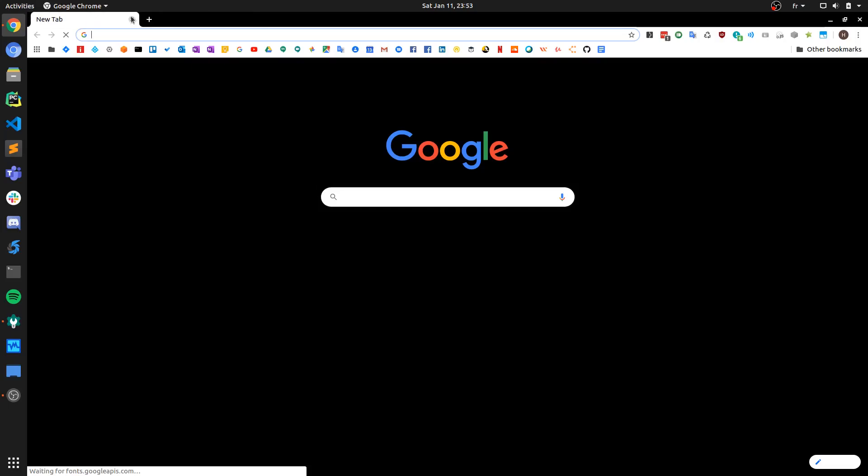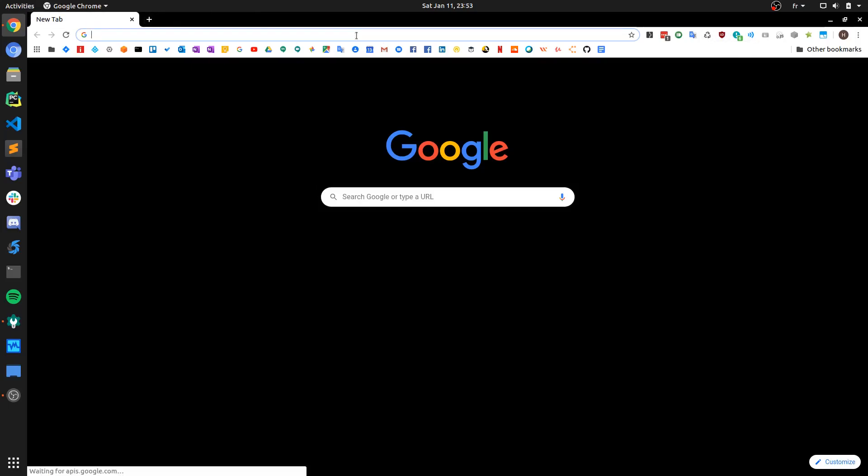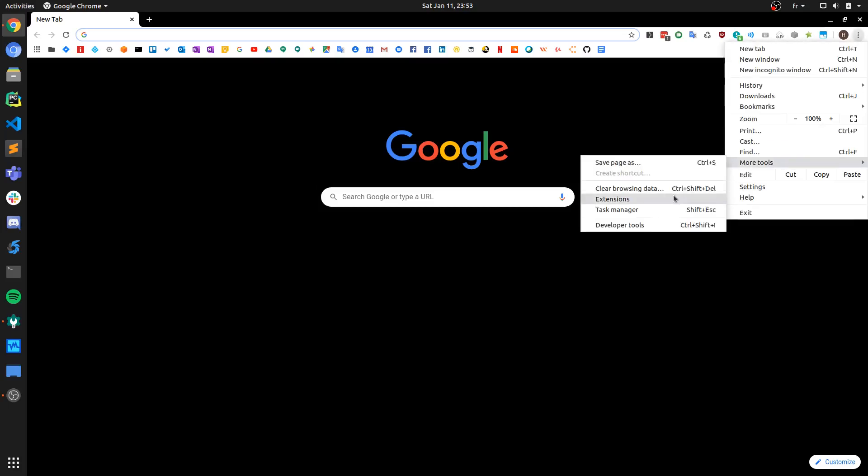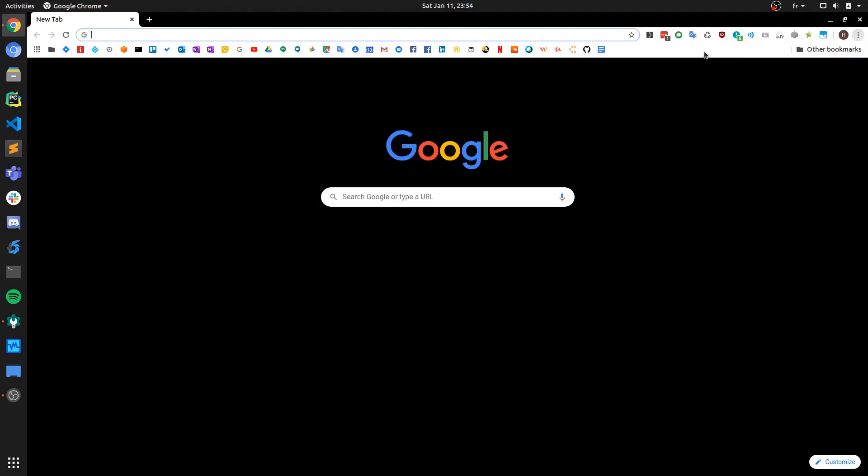The last method is to set up a Chrome extension. If you're a web developer that is always testing and doing modifications to a website you're developing, it can be very inconvenient to always have to access that dialog box, select the settings, and press enter. So the final method